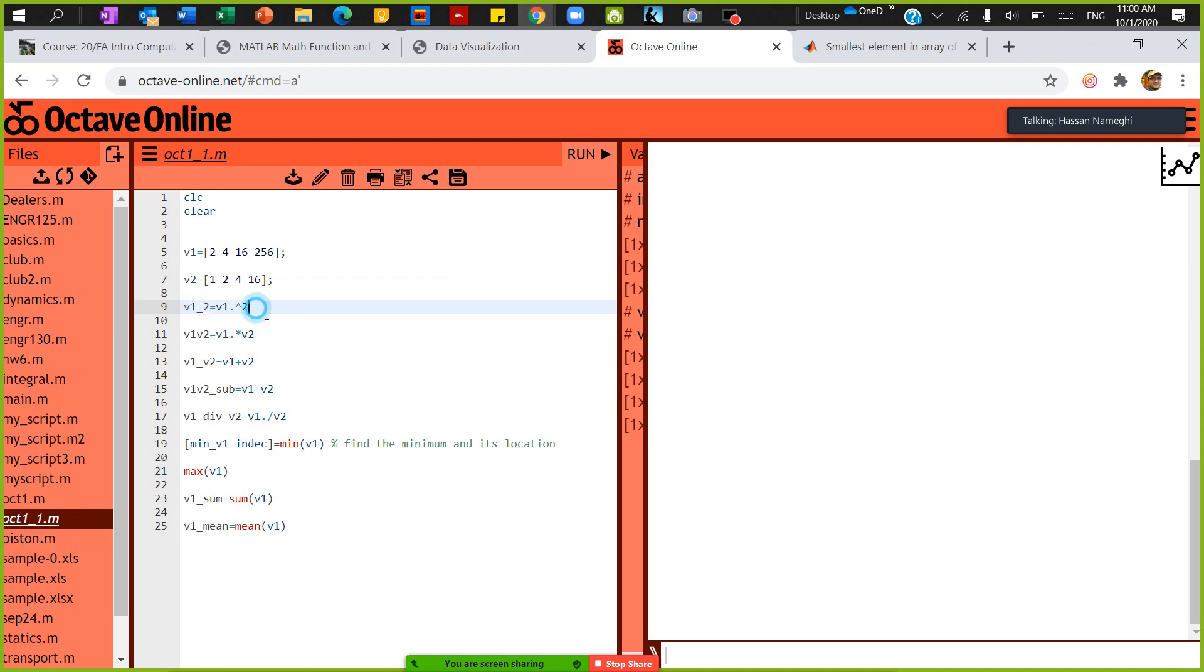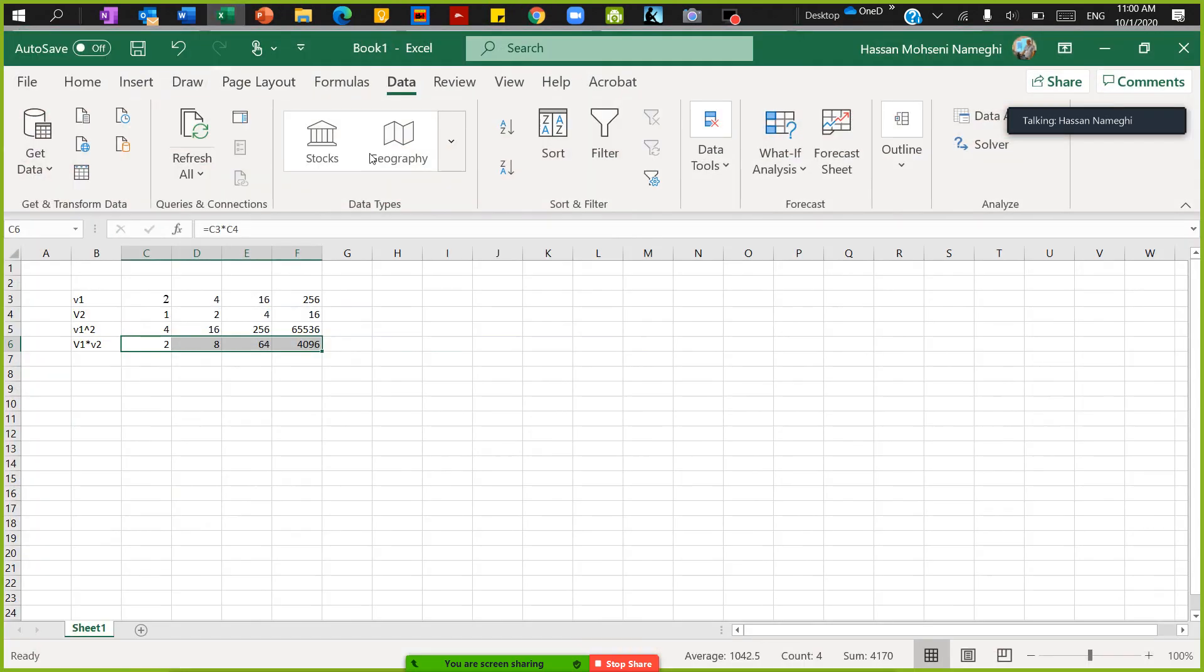In the first part, I want to find the square of V1. By square of V1, I mean to make every element of it squared. In other words, let me show you in Excel.